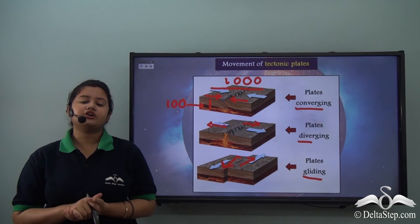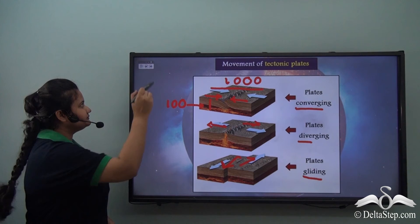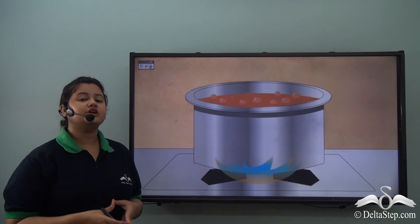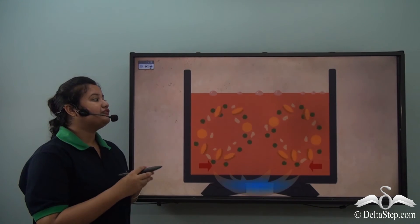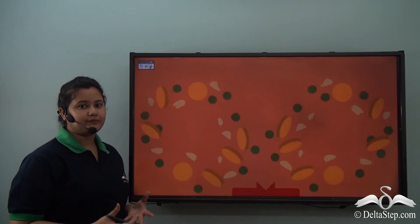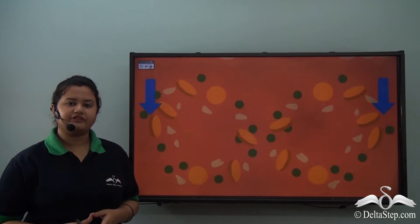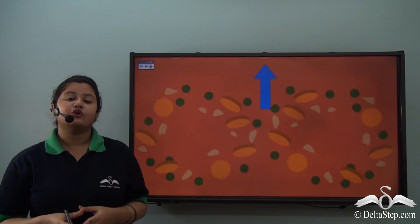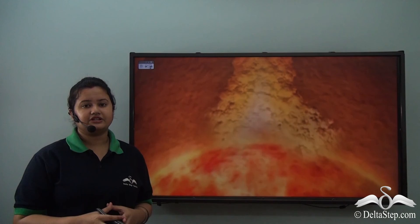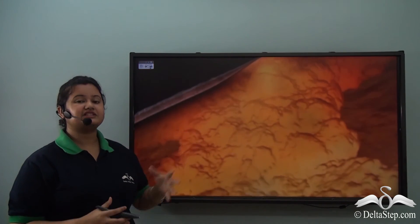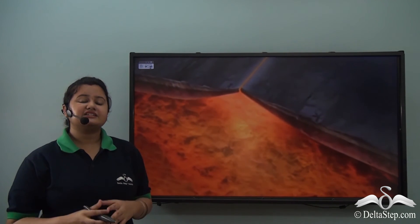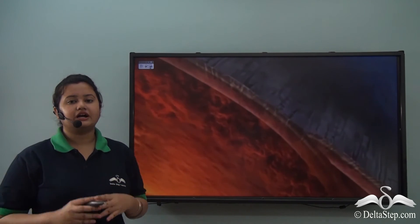Now let us discover what causes these tectonic plates to move. Think of a boiling soup — the soup gets heated up from below, so the vegetables rise after becoming lighter, and when they reach the top they become cooler and heavier and sink down. After sinking they are again heated up, and this process continues — this is known as convection. A similar phenomenon takes place within the Earth's interior. The Earth's core is super hot and it heats the rocks lying above it. The hot molten material, being lighter, rises up, and after reaching the surface it becomes cooler and heavier and sinks down, setting up convection currents within the mantle.